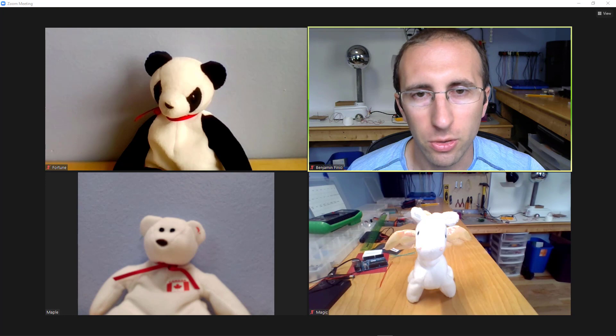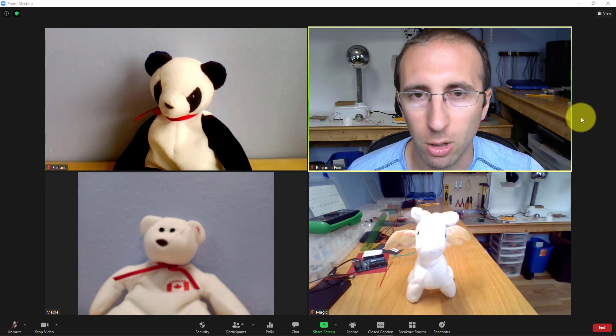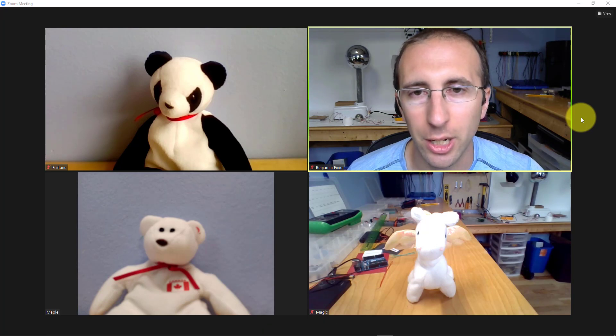Now, it's also important to understand the difference between pinning and spotlighting a video. I have a separate video all about that. The short answer is that pinning a video only pins the video for you, spotlighting the video spotlights it for everyone in the meeting.